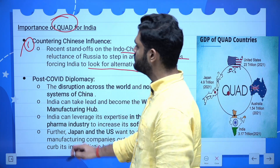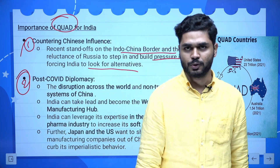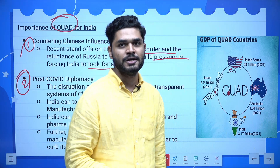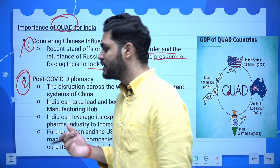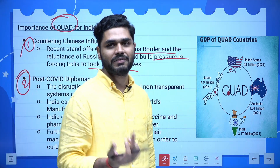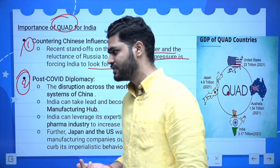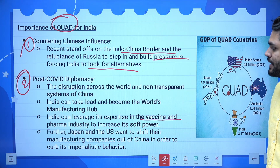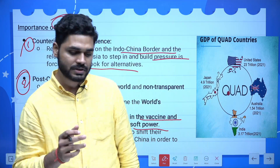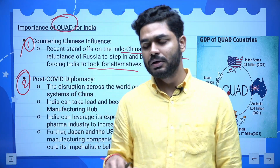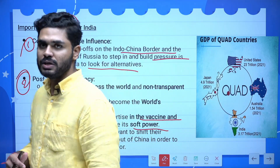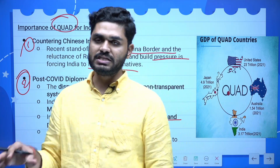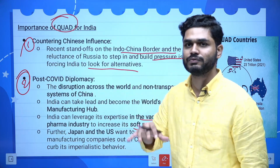Second, the post-Covid diplomacy. In geopolitical diplomacy there are two things: hard power — military strength, AI, cyber — and soft power — vaccination, education, healthcare, infrastructure. India can leverage its expertise in vaccines and the pharma industry to increase its soft power. During Covid times, India was exporting vaccines to other countries, making its claim as the leader of the Global South. All these things make you the leader of that region.